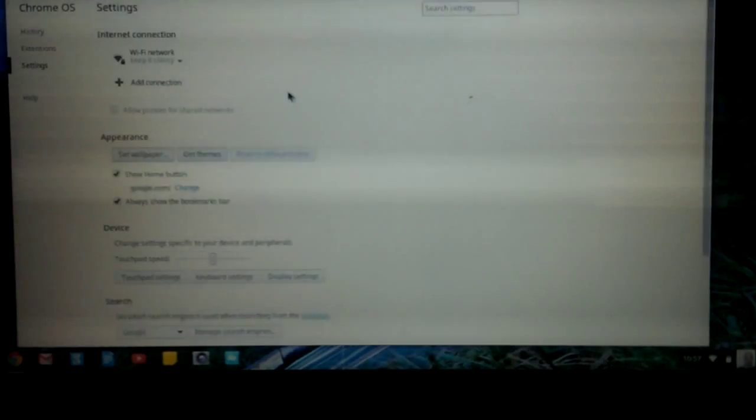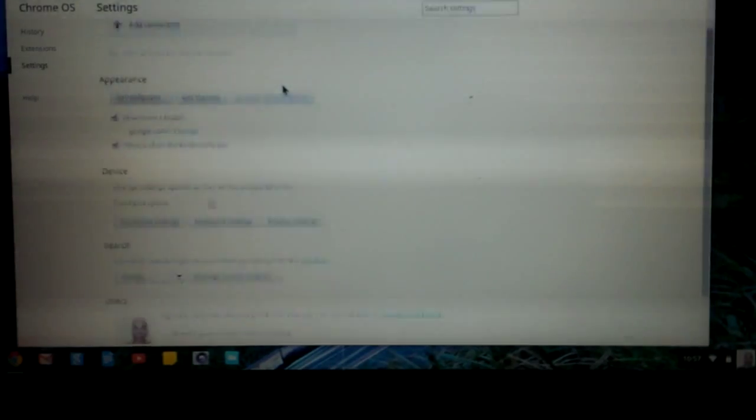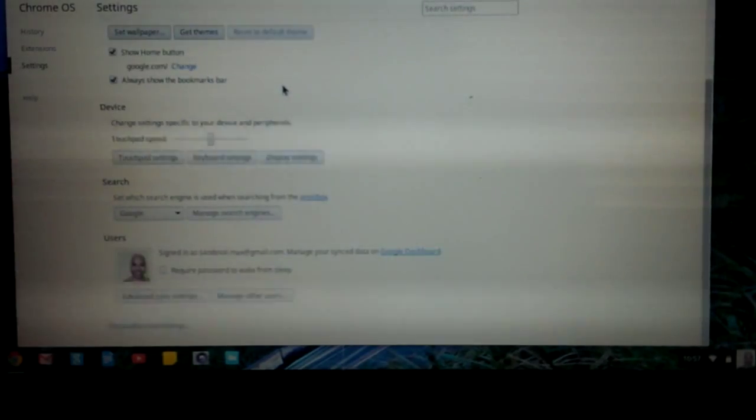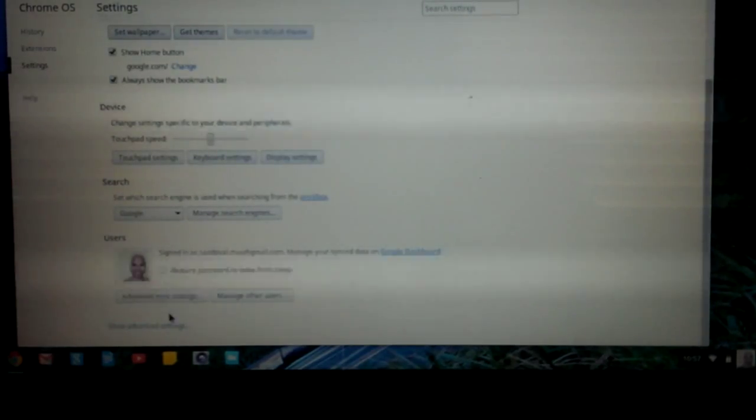From there a Chrome window will actually pop up. Now you want to click on show advanced settings.